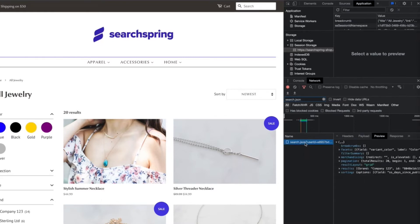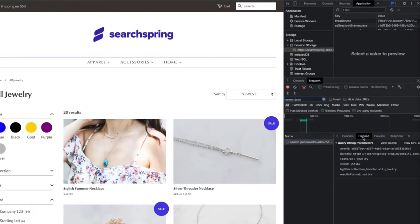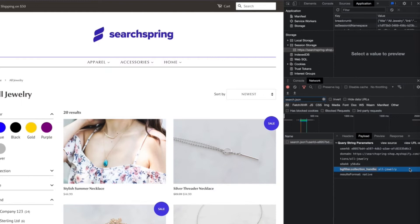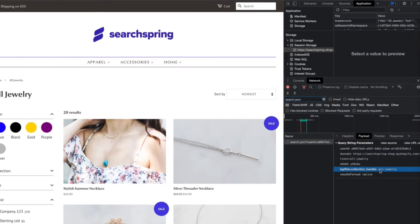What we're going to want to look at when we click on it is the payload tab. Within the payload tab, what we're going to want to look for is something like this background filter. So typically with SearchBring integrations, the way that we'll connect a category or a collection page is by utilizing a background filter parameter. And in this case, we're using the collection handle field, and the value that we're using is all jewelry.